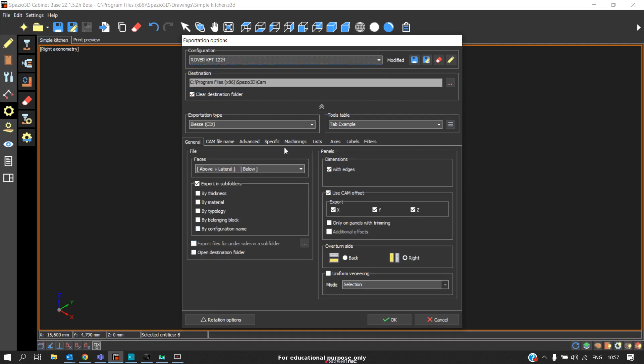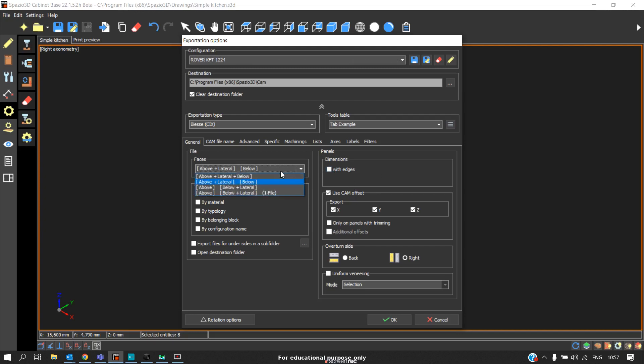We should disable this with edges because the nesting operation takes place without any edge banding, so we will disable this with edges option. In this case, I enabled the second type—I combined the above and lateral side as one and below operation as second.